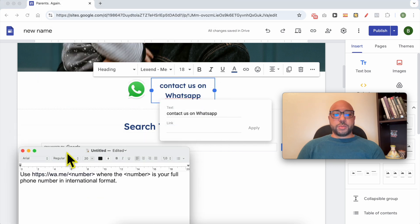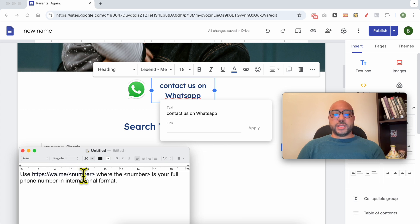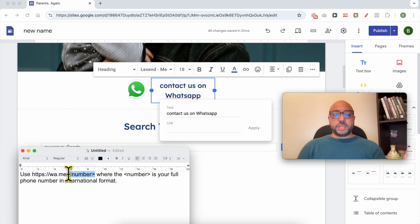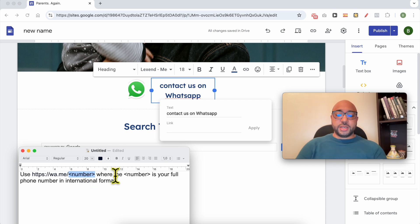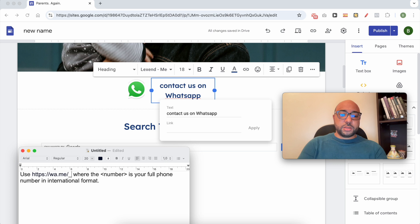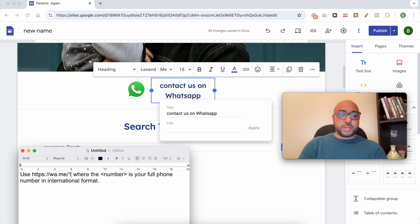your WhatsApp phone number link using this format, where this part should be your full phone number in international format, for example, plus one.